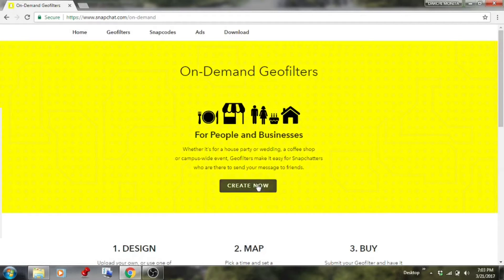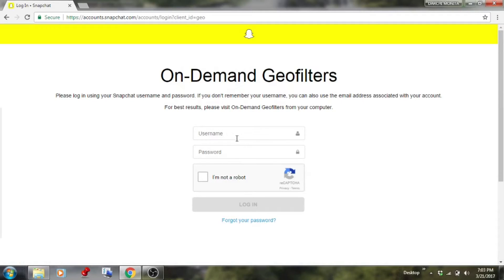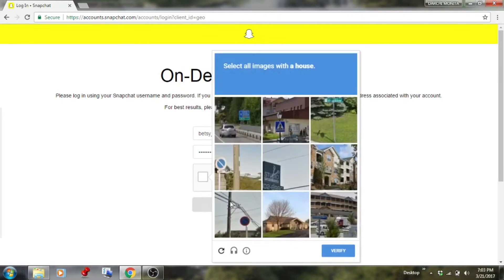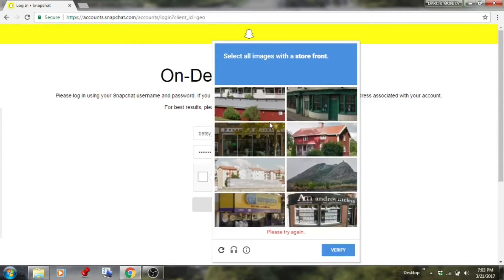Click 'Create Now' and then you have to type in your Snapchat username and password. Type in your password, then click 'I'm not a robot' and verify the CAPTCHA.